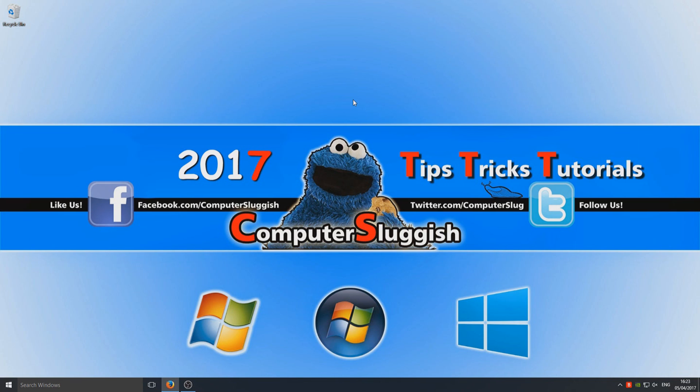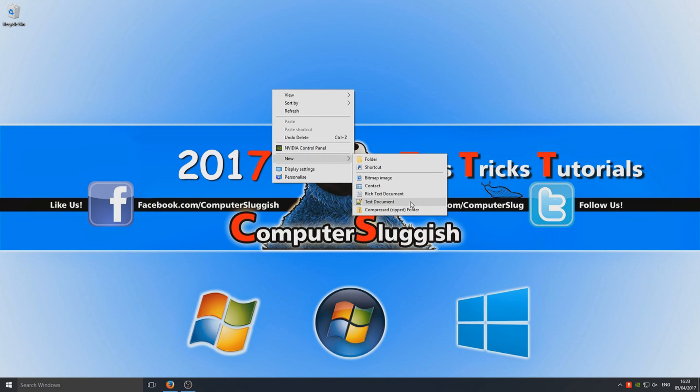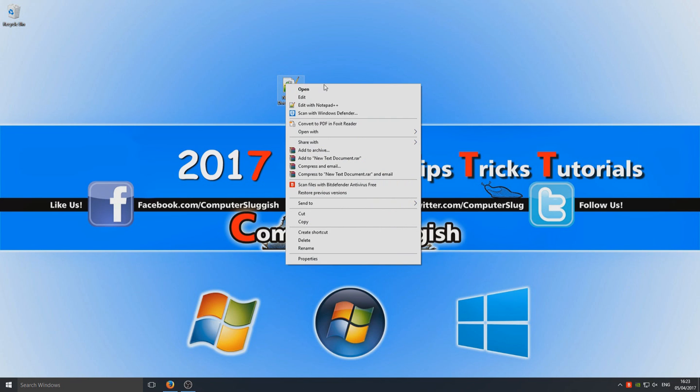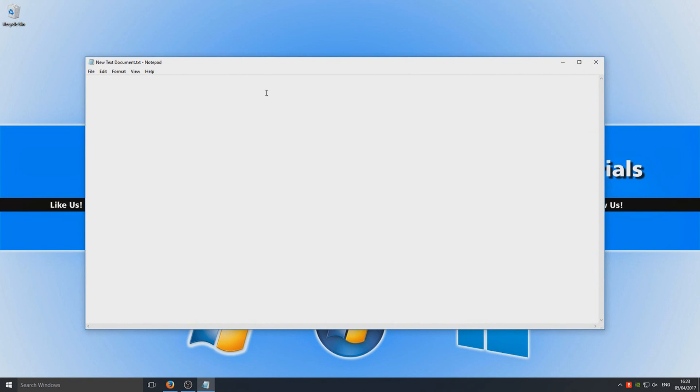To do this, first you need to copy the text that's in the description below. Now right click on your desktop and go to new text document. Right click on that text document, go to edit, and paste in the code that's in the description below into this text document.